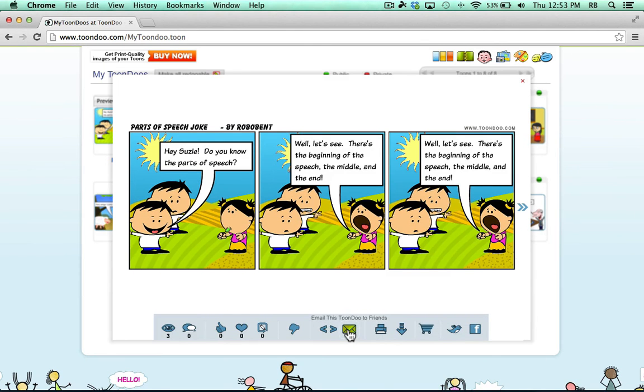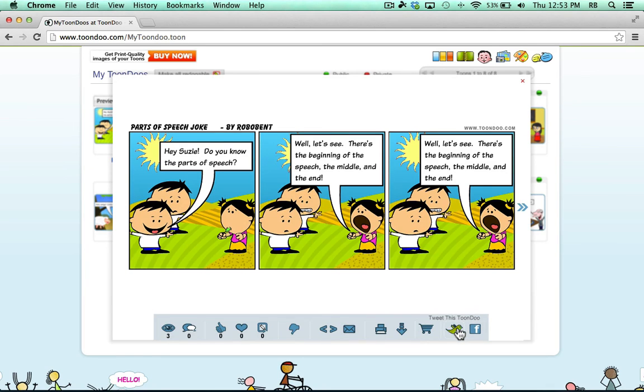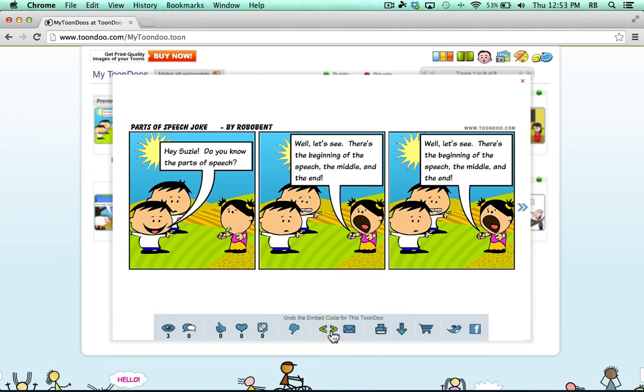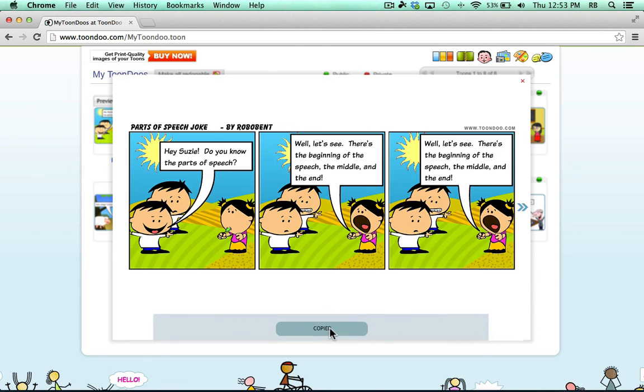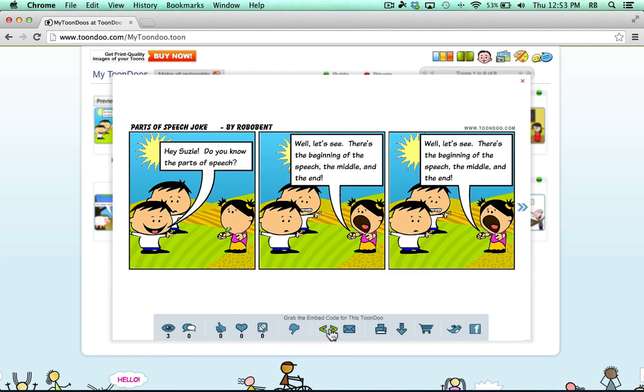I can email it to friends. There's also a way to post it to Twitter and tweet it, and post it to Facebook. Now, there's one more option, and this is what I use more often than any other, really, is I click here to get the embed code for this ToonDoo. That copies the embed code for it.